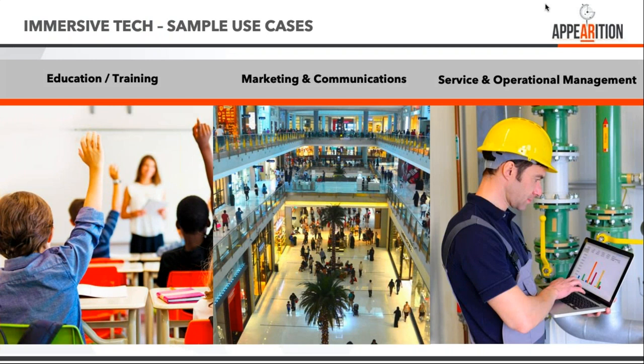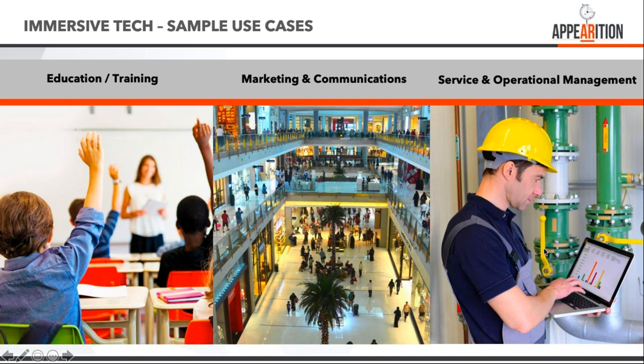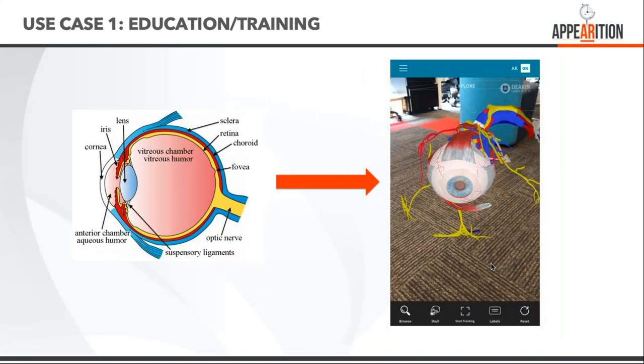I want to share three use cases we've done in the last 12 months. The first is in education and training with Deakin, the second is marketing communications with Epson Mercedes for the Grand Prix this year, and the final one is workflow with Juniper Network. I've got videos to demonstrate.